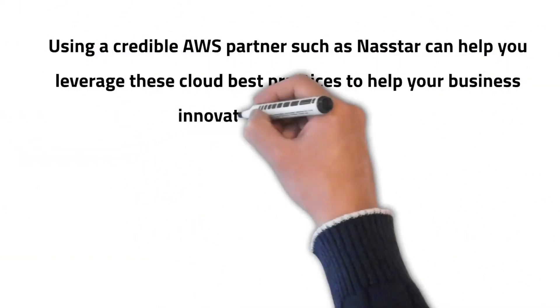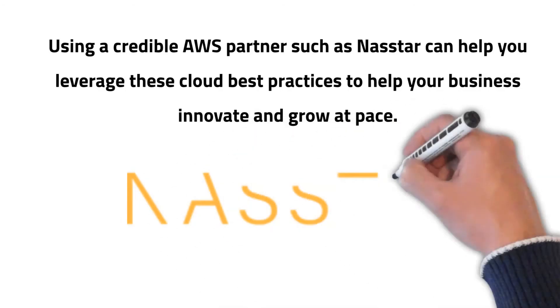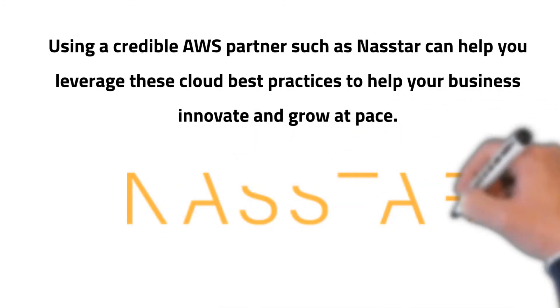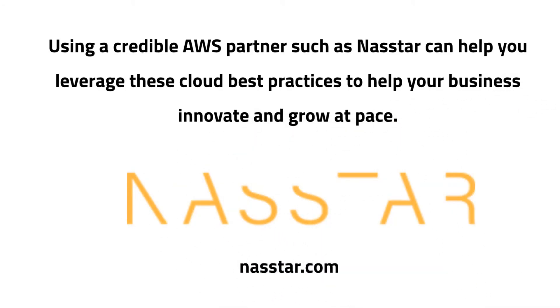Using a credible AWS partner such as NASDAQ can help you leverage these cloud best practices to help your business innovate and grow at pace.